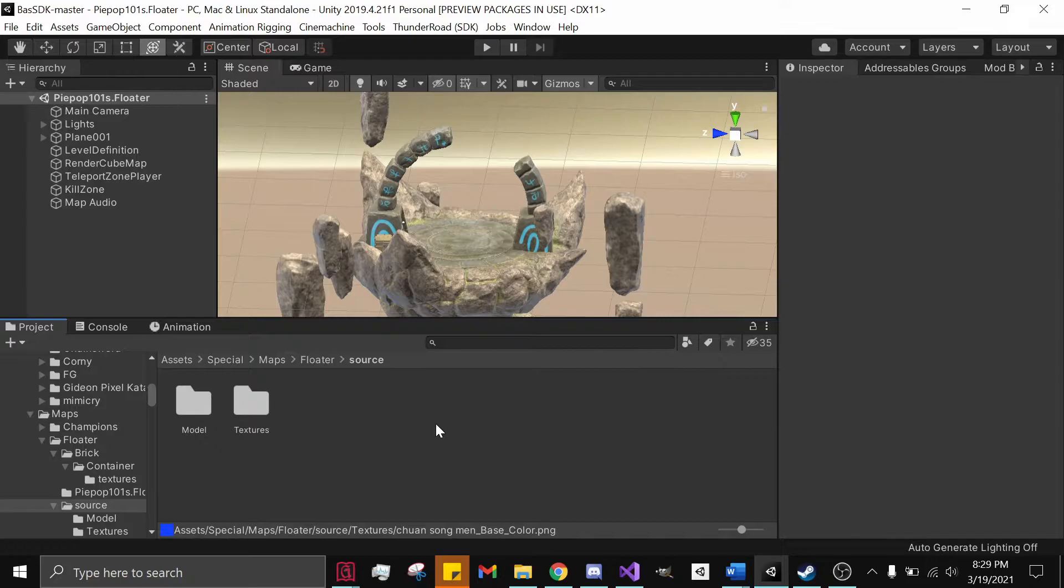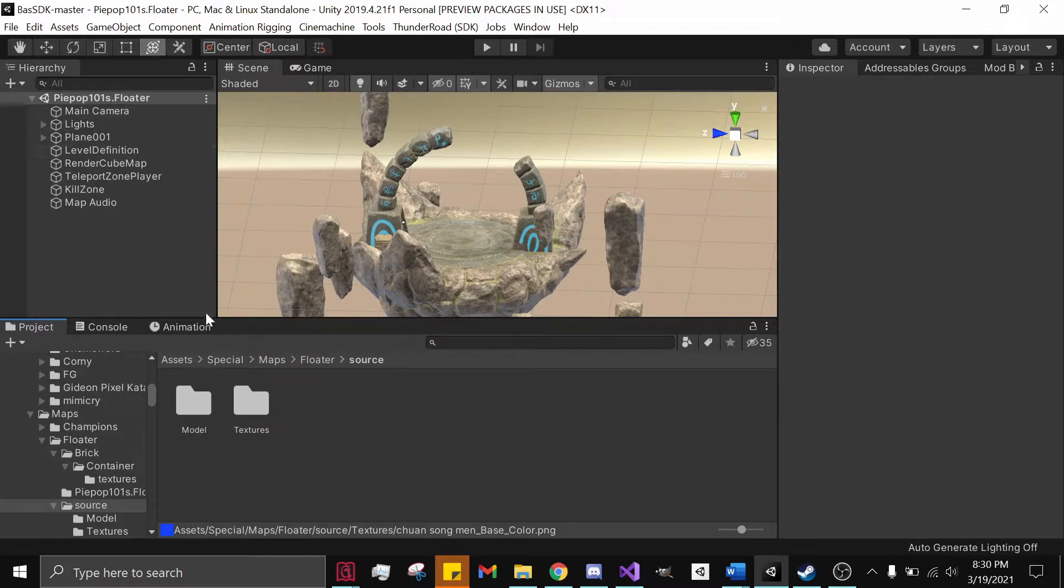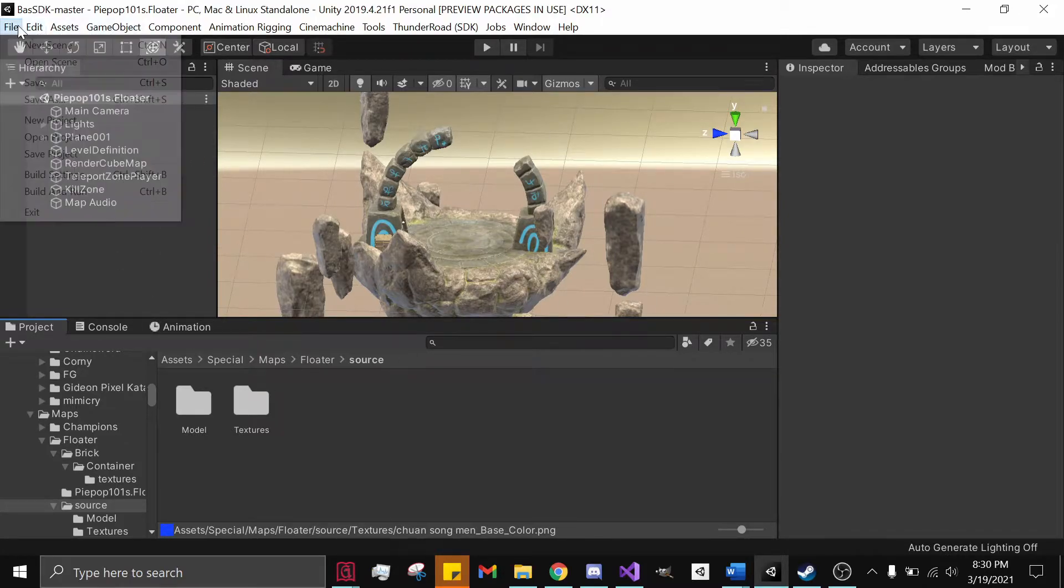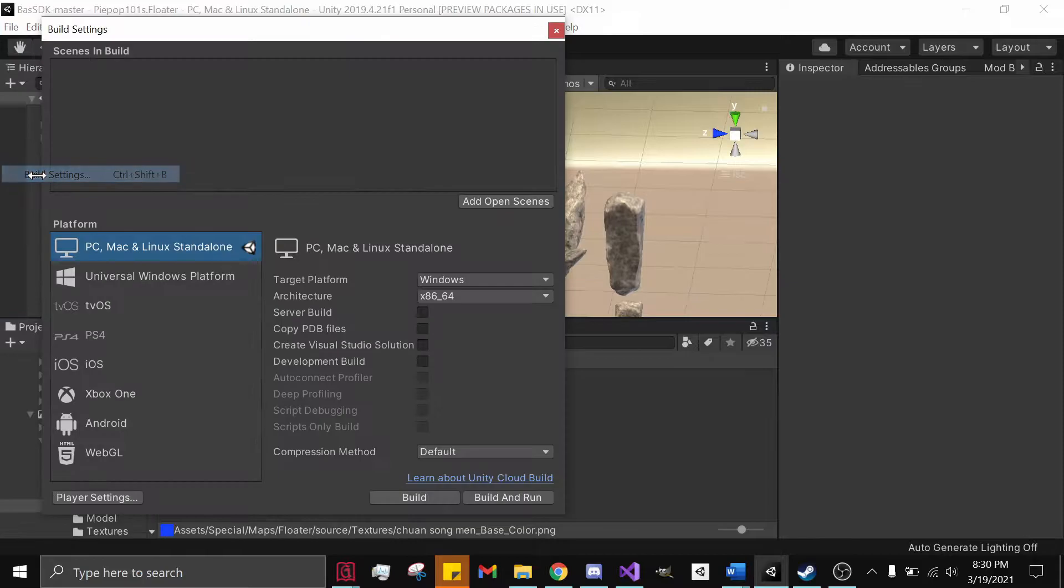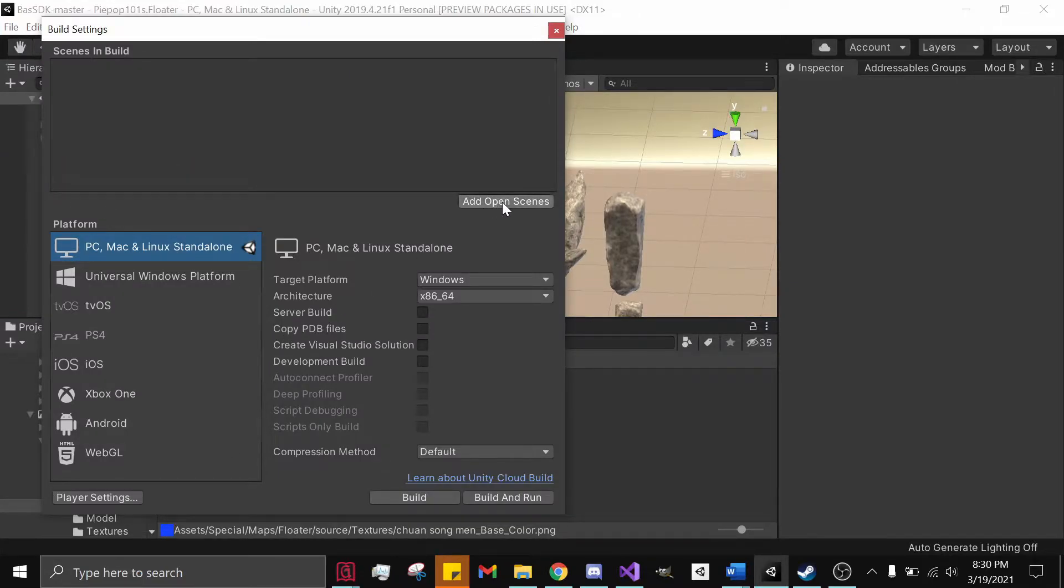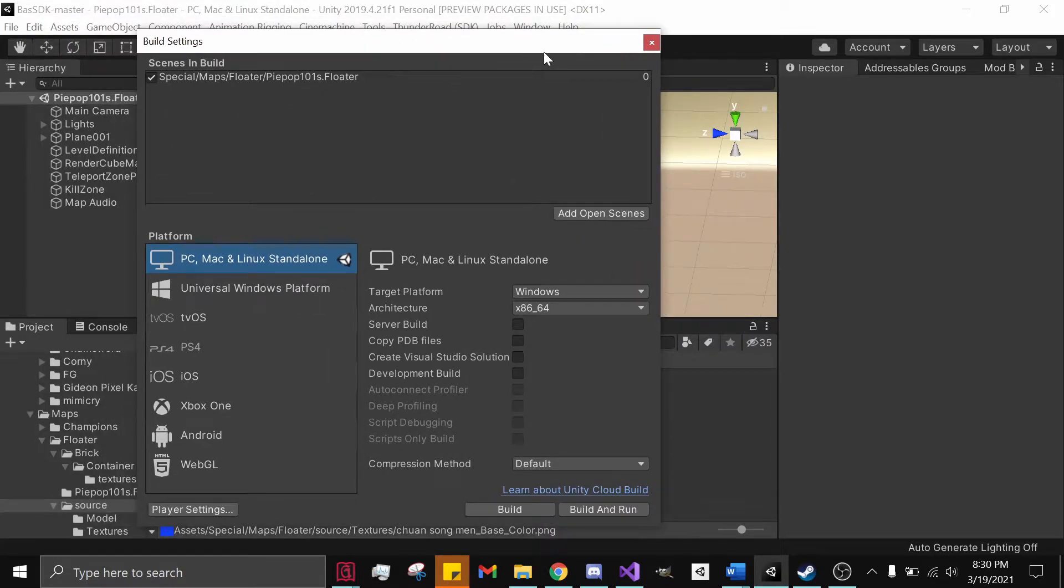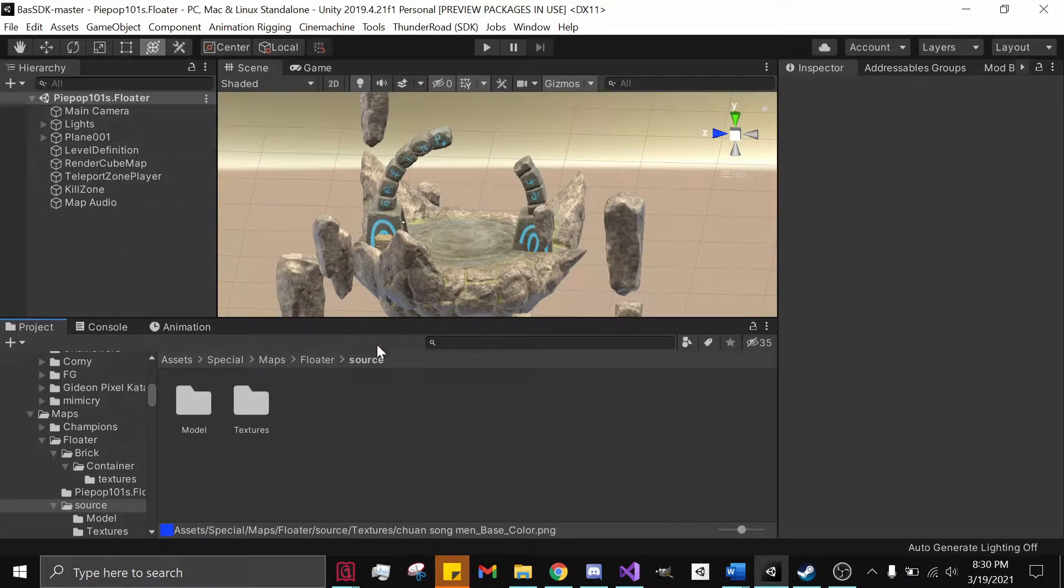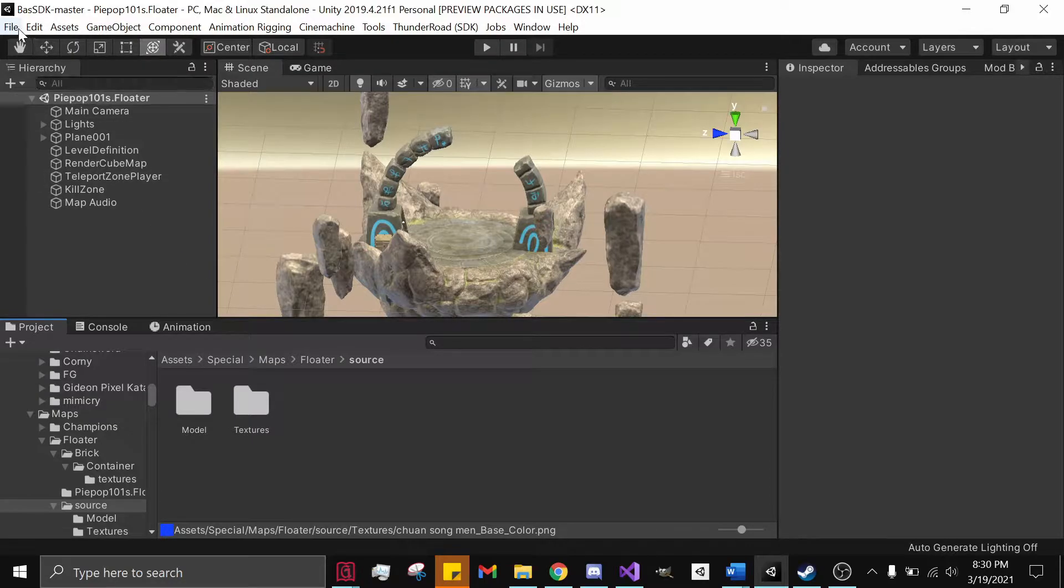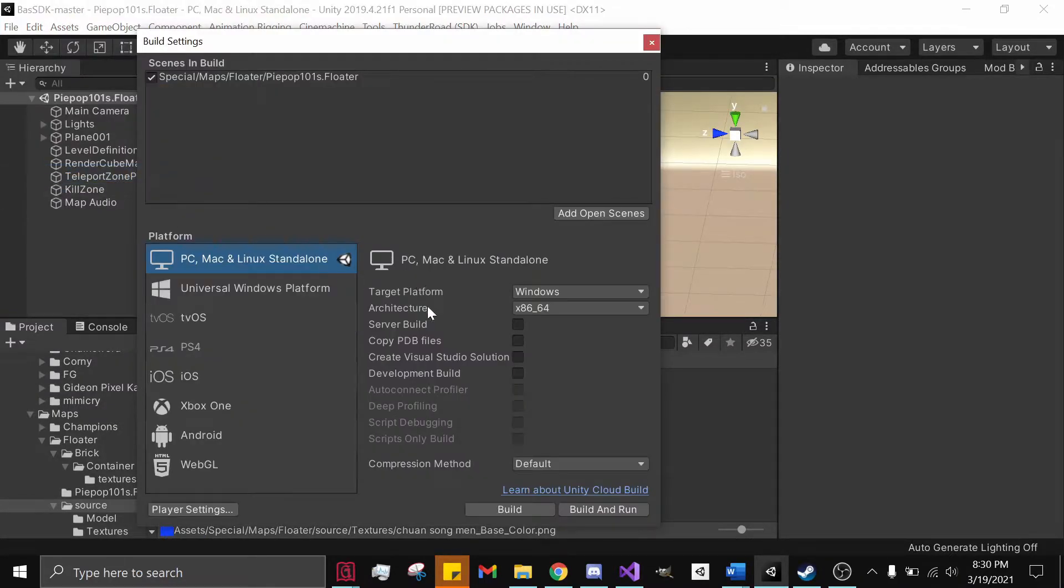To start, you want to have your map finished with all its components, or your Unity scene. You go to File, Build Settings, and what you want to do is add the open scene. This is the scene that I have open right now, my Popop101 Floater, and that's where you can see the name right there.